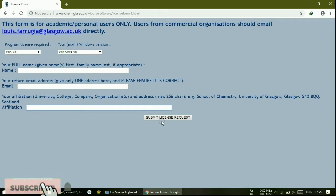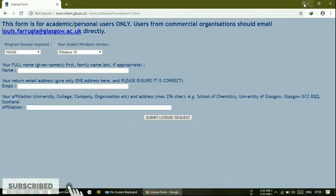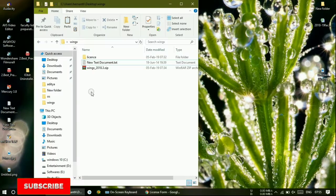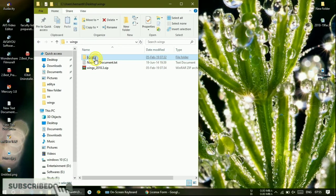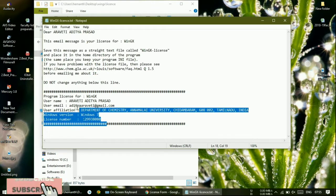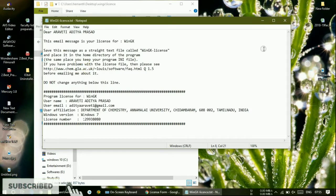They will mail you the license keys to your email ID. The license will look like this — they will send you a mail like this. You will receive a mail with the license file.